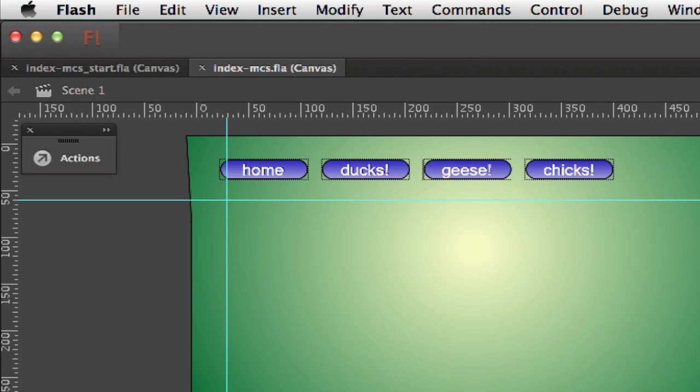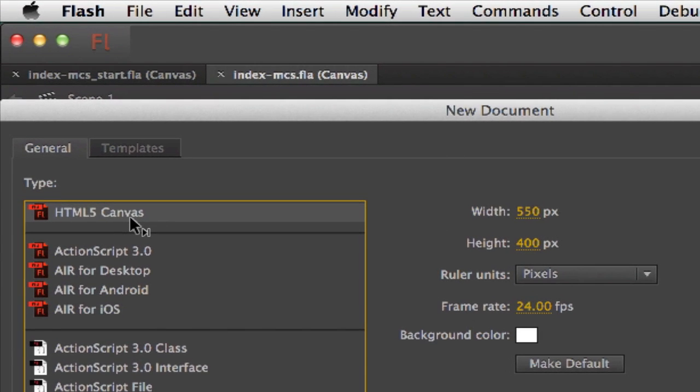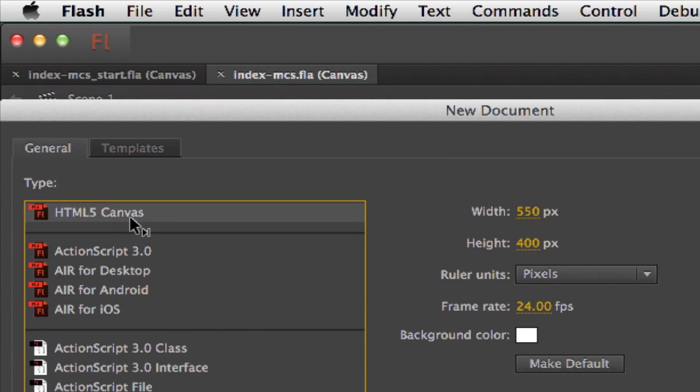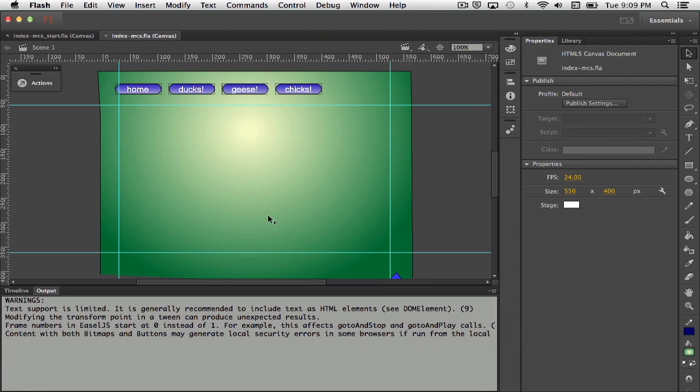Right off the bat, I'm using Flash CC, which has, if I make a new document here, the ability to make an HTML5 Canvas. So that's what I'm doing. I've made a new HTML5 Canvas.